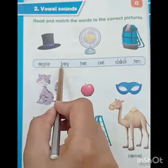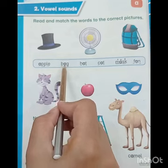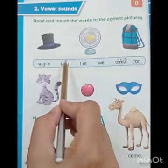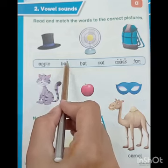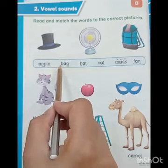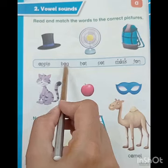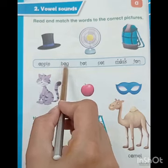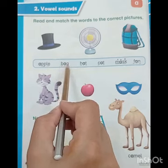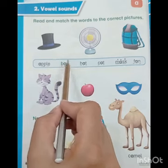B makes sound B, A makes sound A, C-K makes sound K. Back. B-A-K. Back.